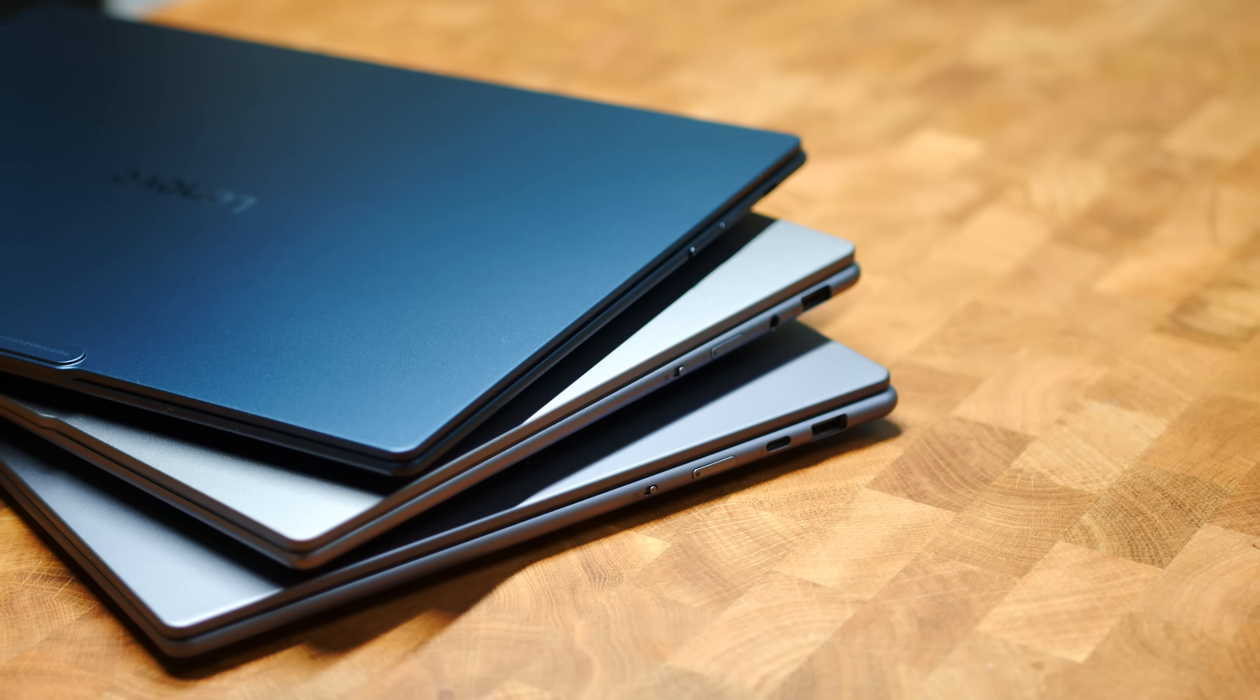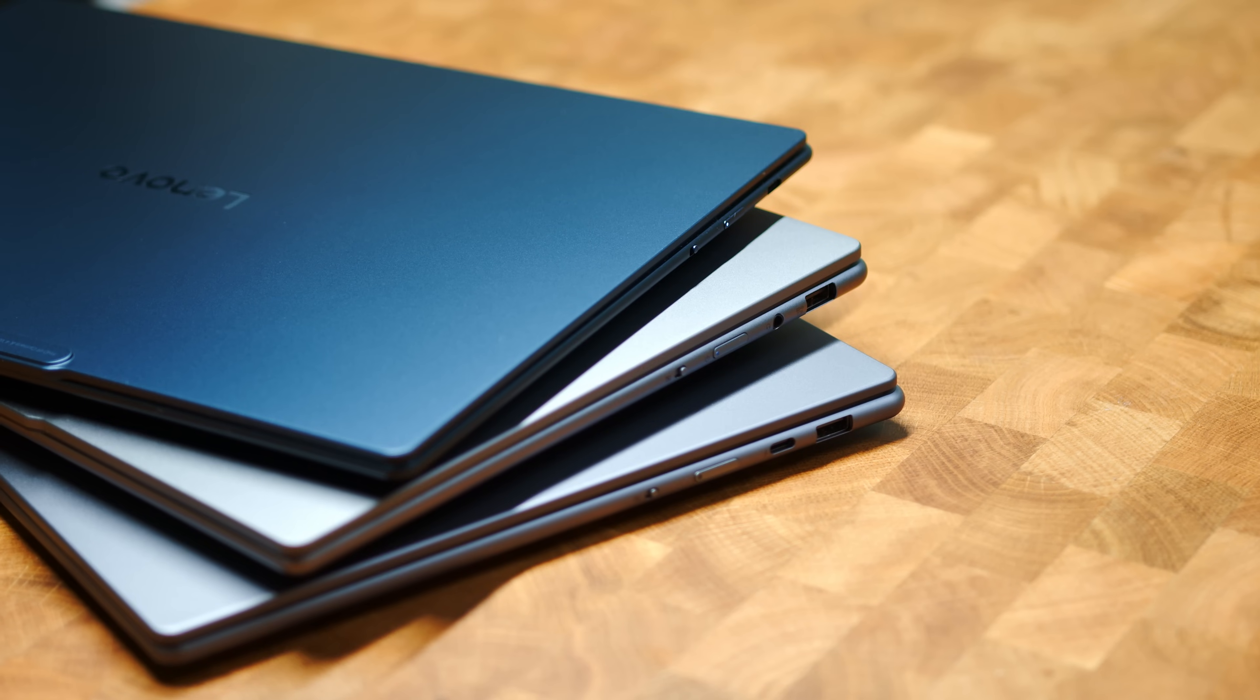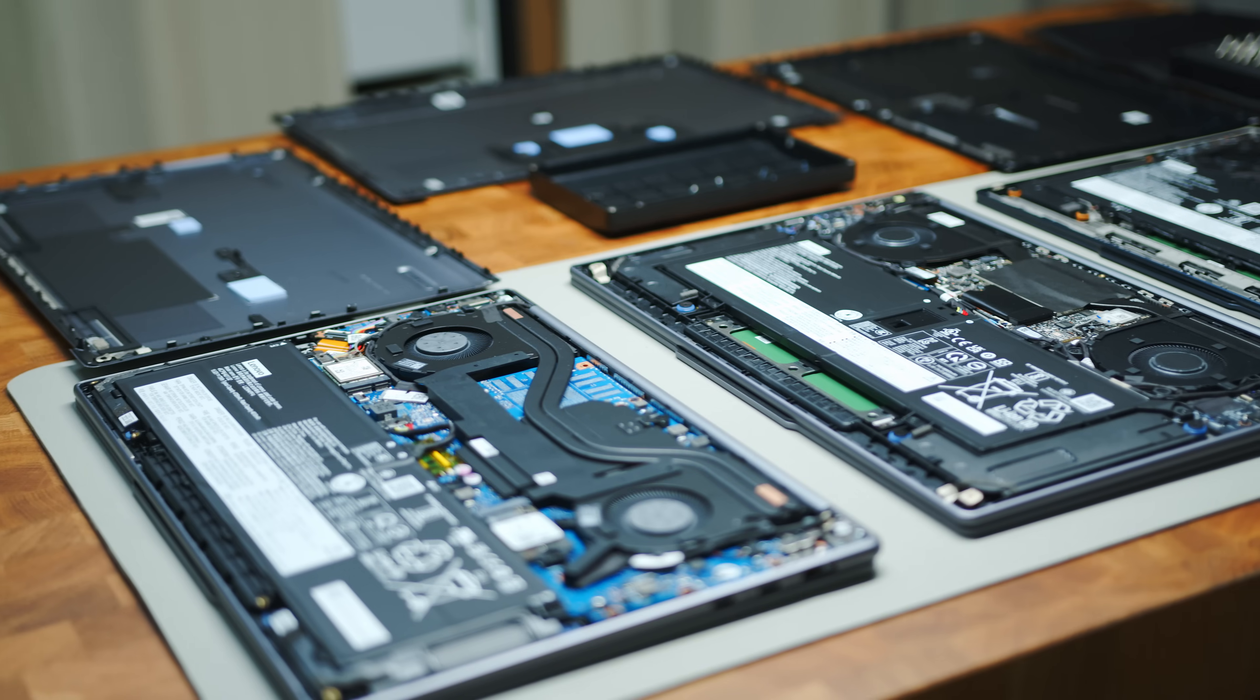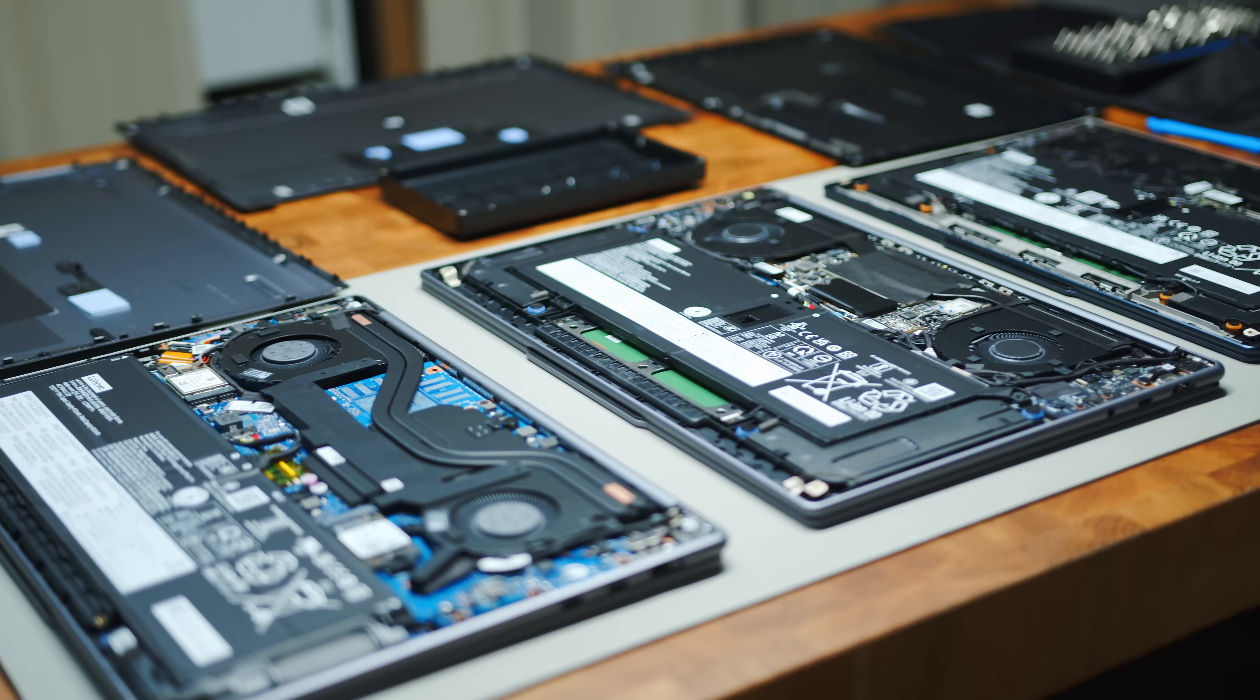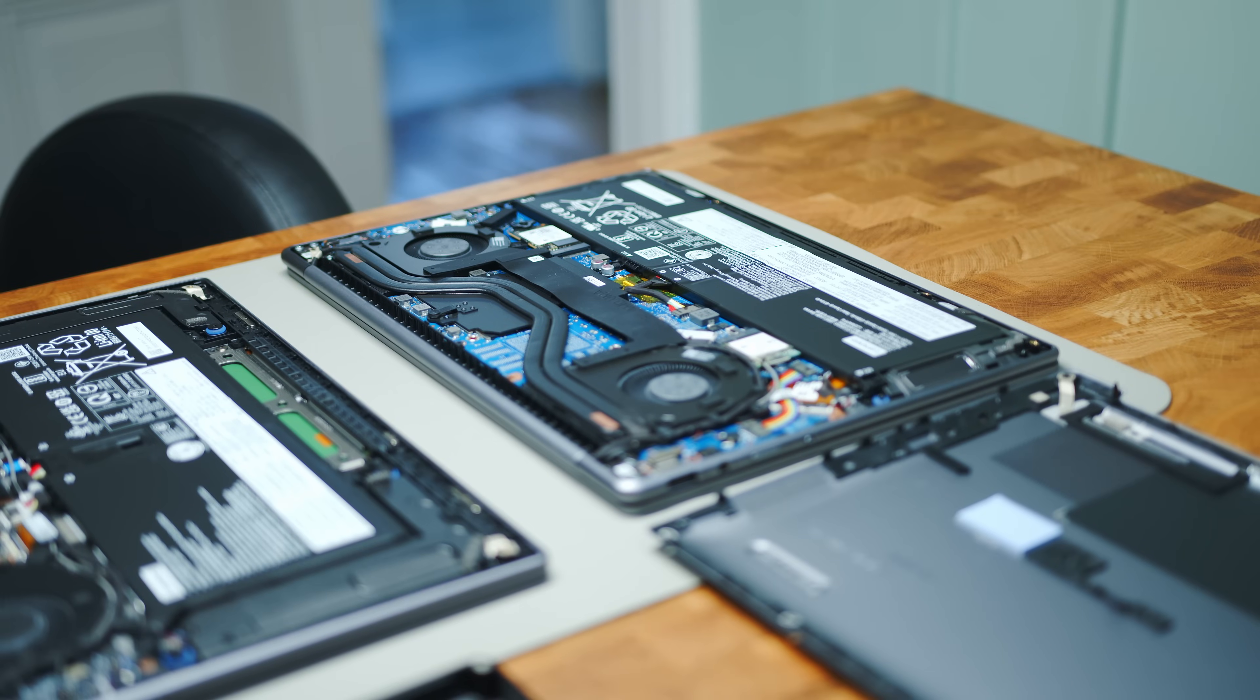Its Pro siblings do much better in this regard with a pair of USB-Cs, HDMI 2.1, a USB-A and the audio port. In the maintenance area, all notebooks offer the same, which is not a lot. Basically, you can only swap the 2242 NVMe SSD and the Wi-Fi module in the Strixpoint-powered Yoga.